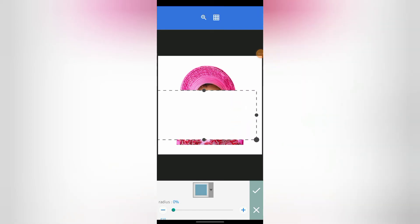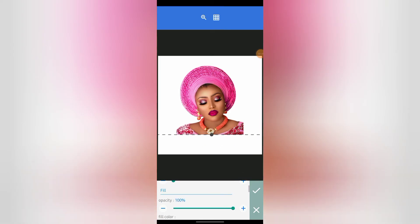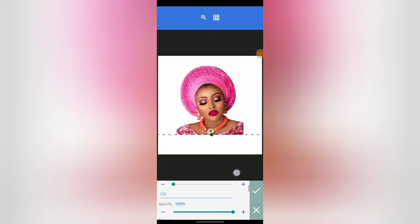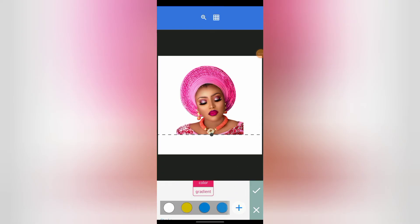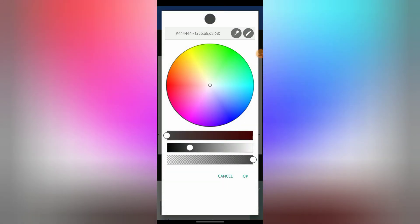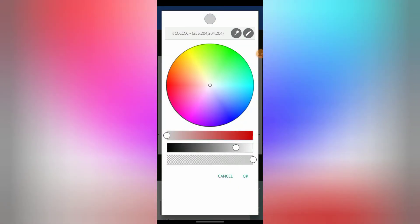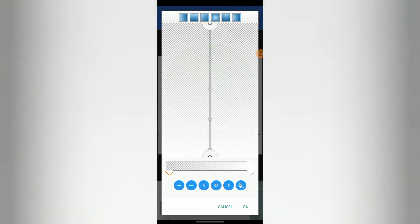Do it like this. Go to Color, then click on Gradient. Click the plus sign. Now for this first one, click on this color and take it to white. For this second one, click on Color again. Then take this last one here.